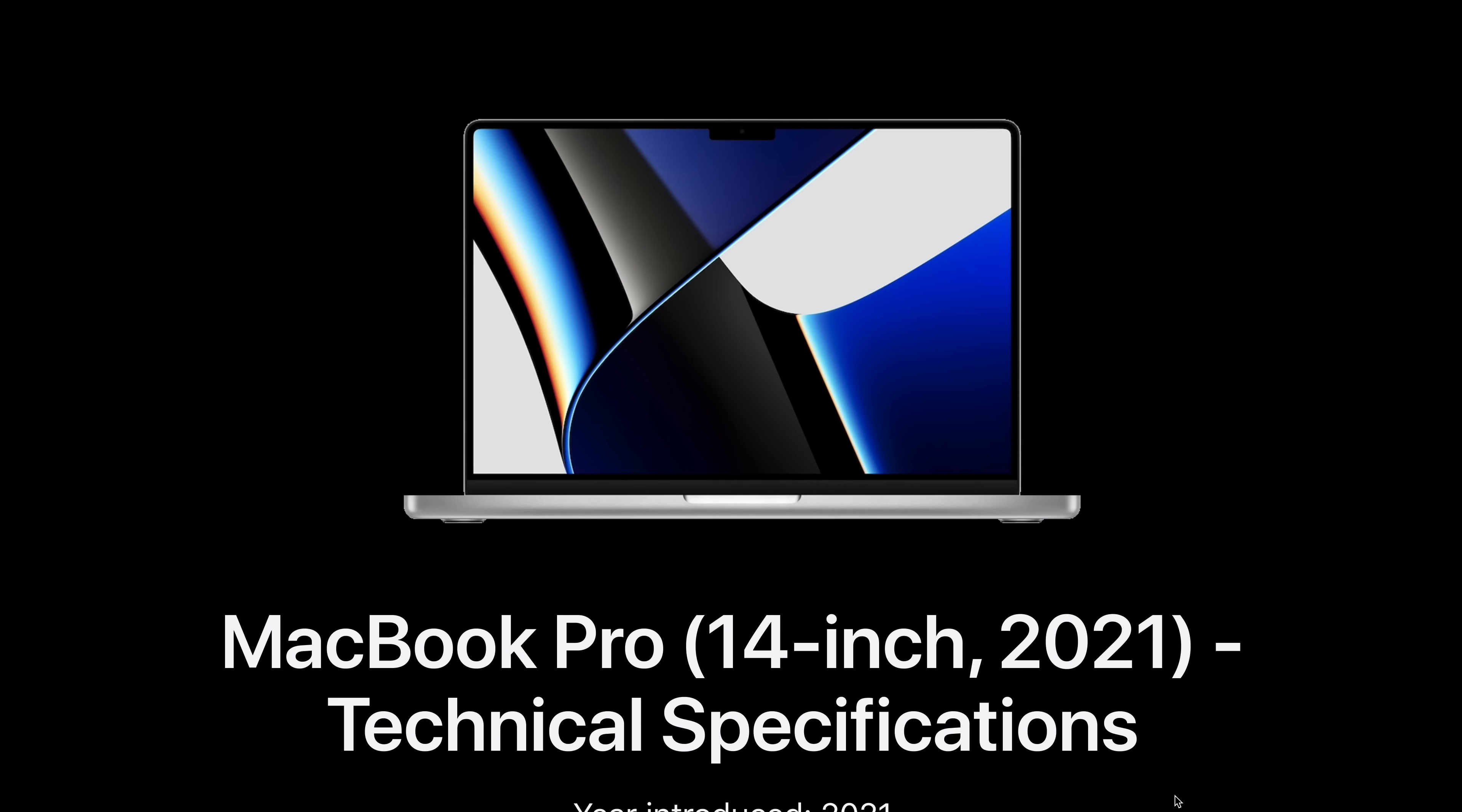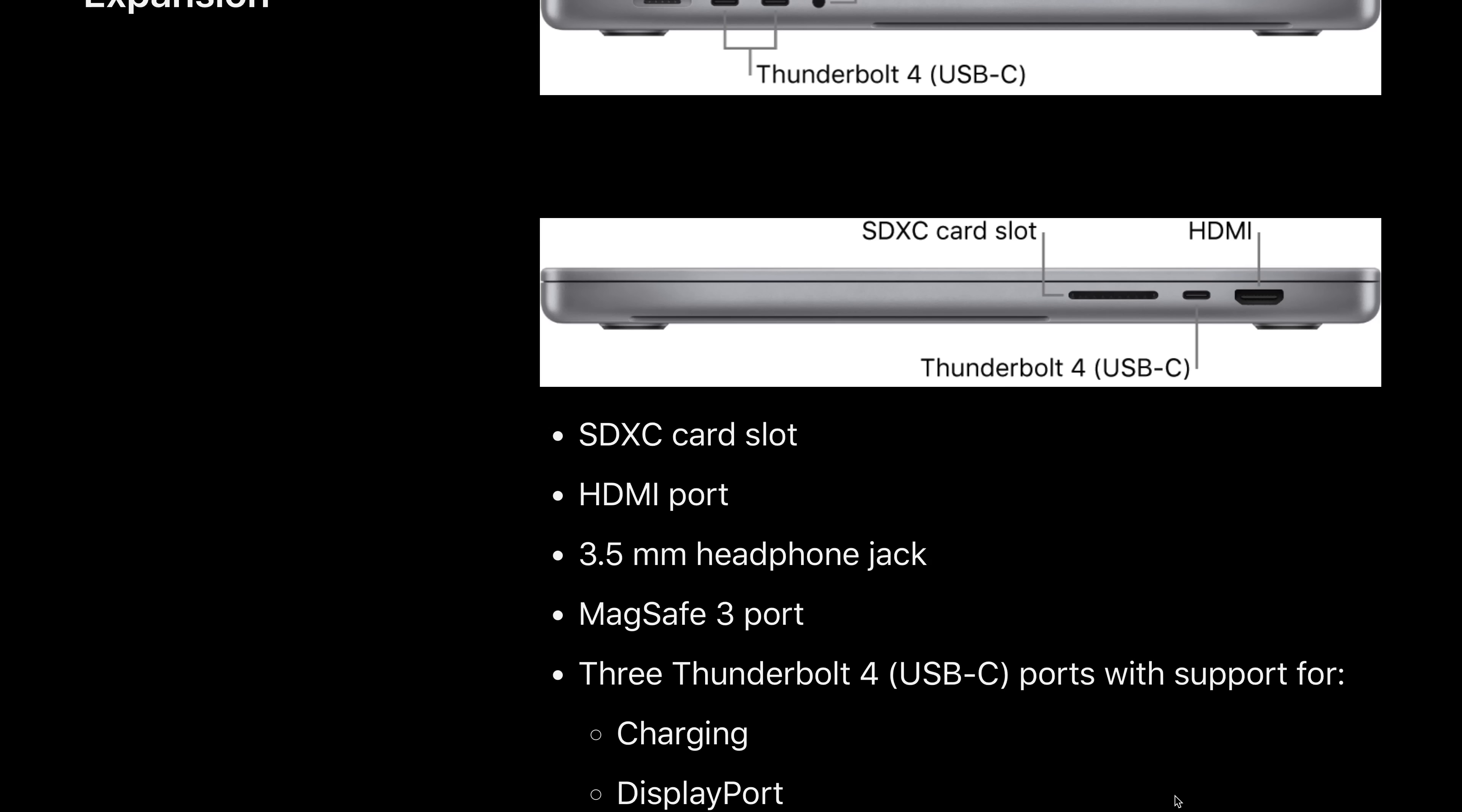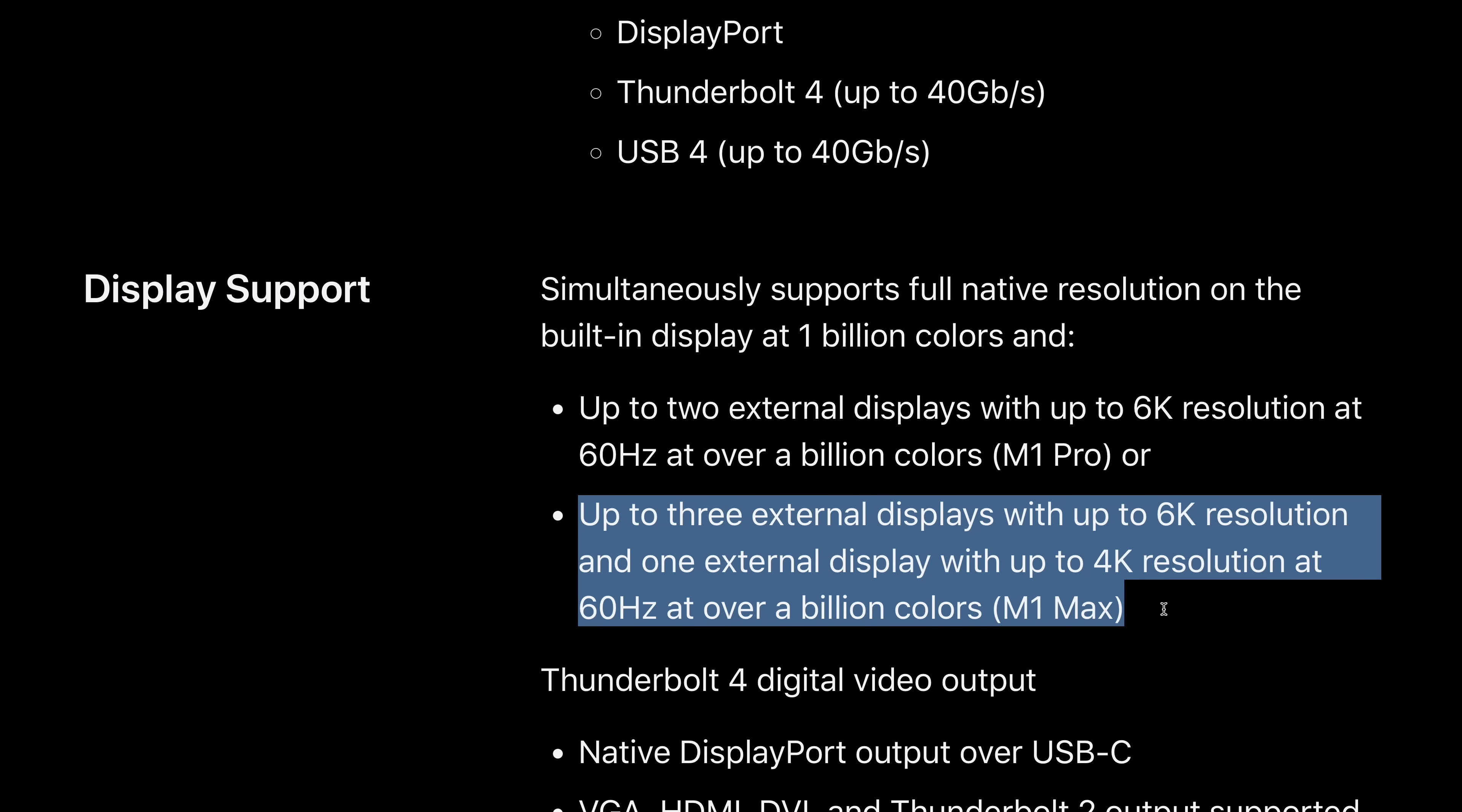According to Apple, this is the upper limit of external display support for this MacBook Pro, but is it really?